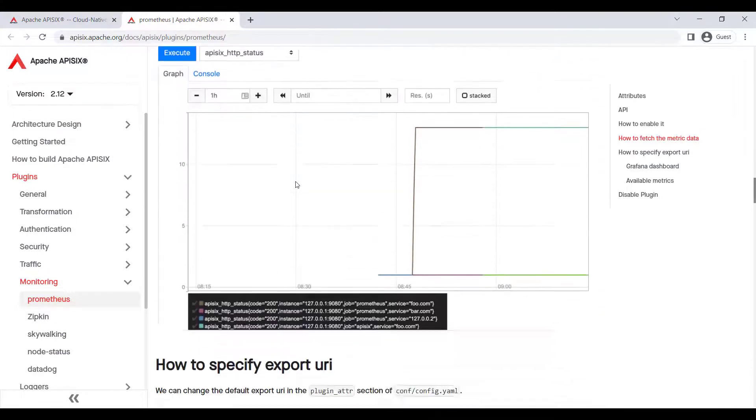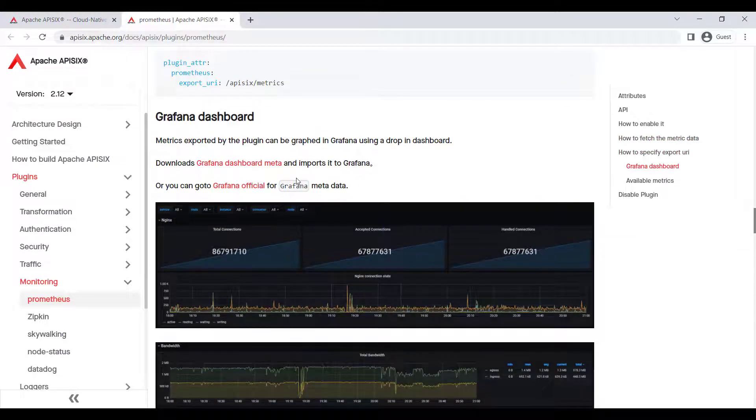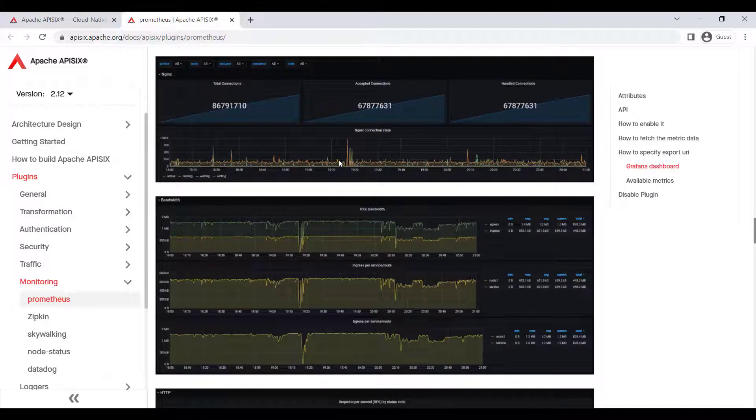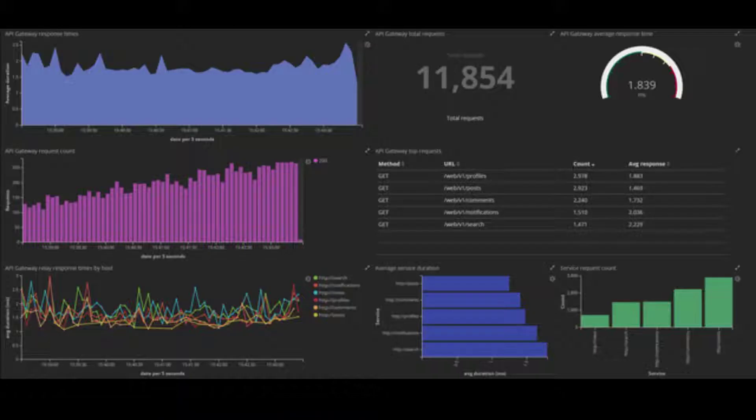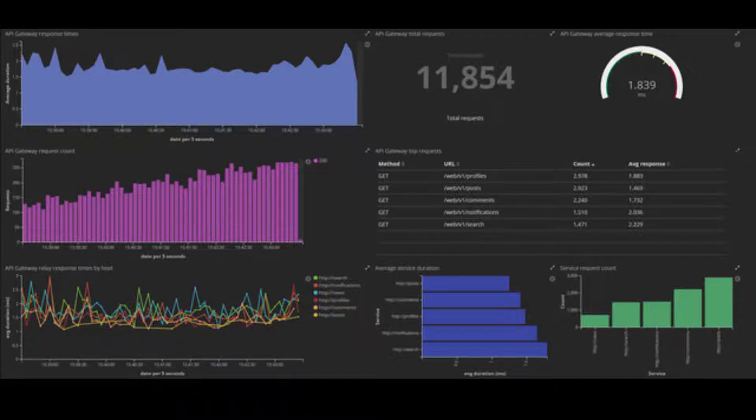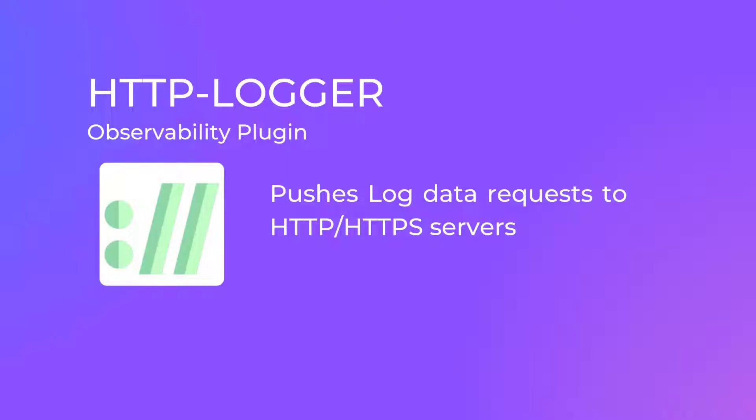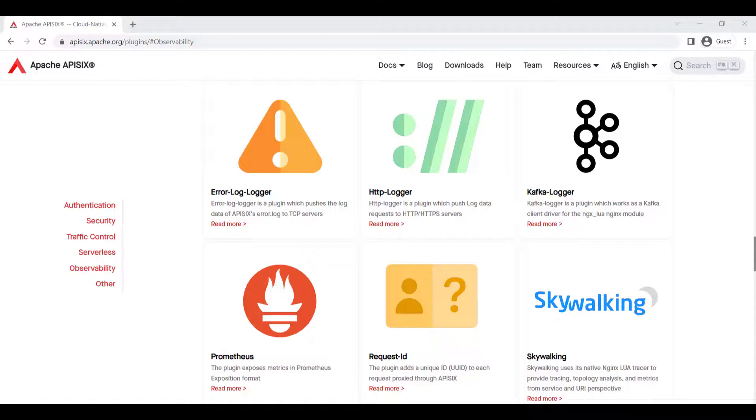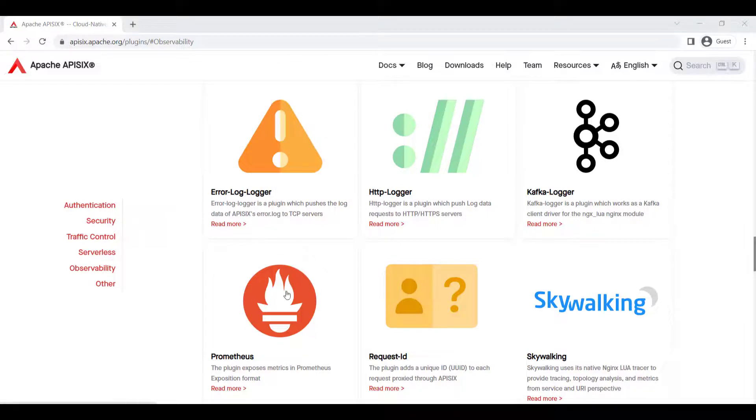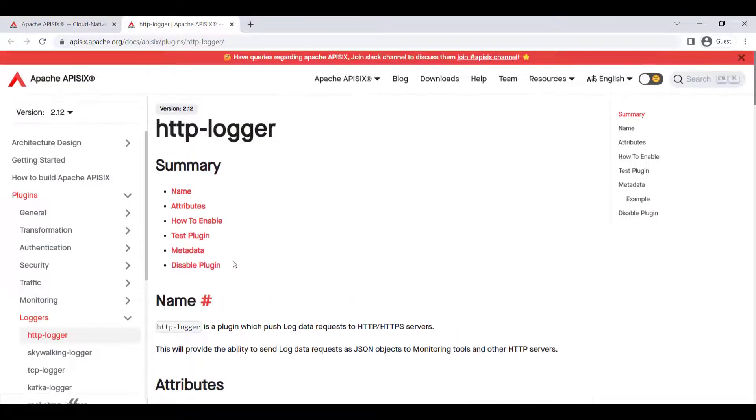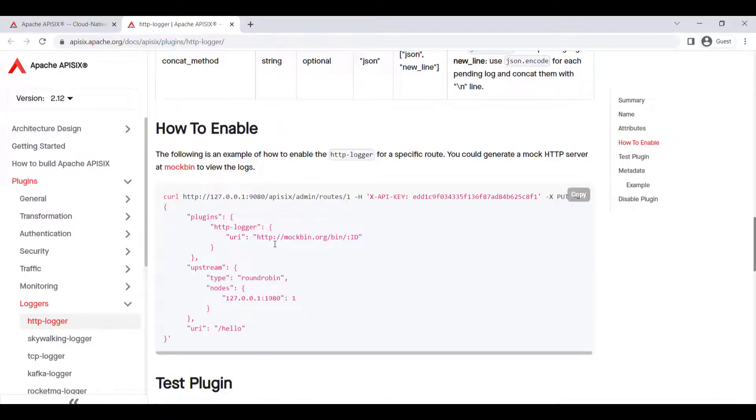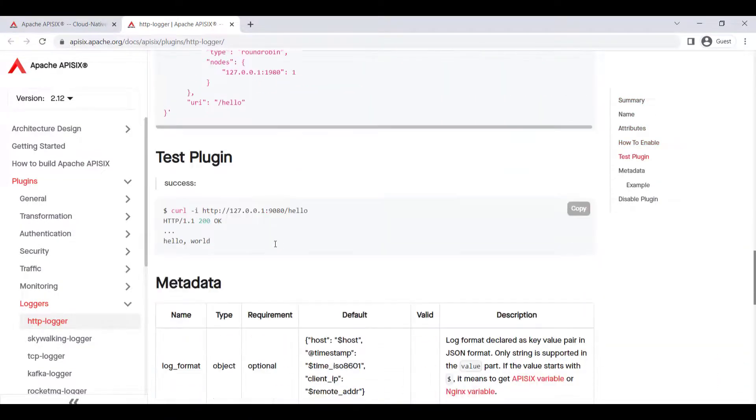API observability is the ability to understand system behavior and investigate the interactions between an application's components. APISIX offers many observability plugins. For example, HTTP Logger is a plugin which pushes log data requests to HTTP or HTTPS servers. This will provide the ability to send log data requests in JSON format to monitoring tools such as Prometheus and other HTTP servers.